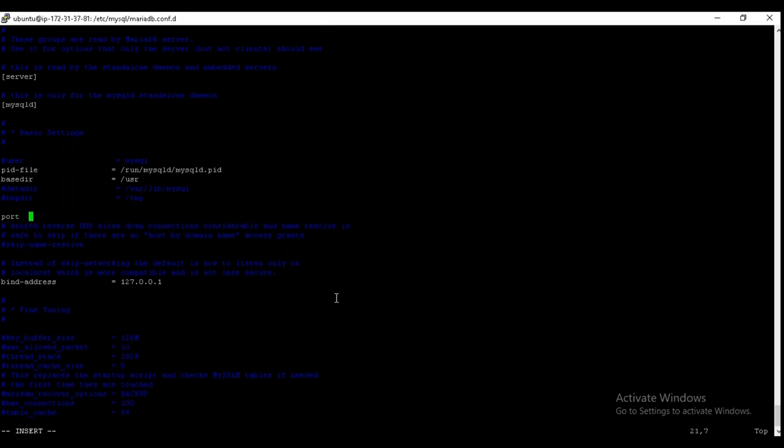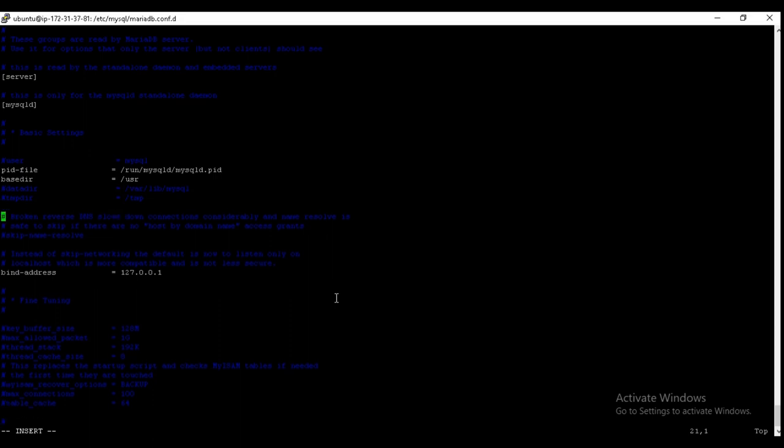We just need to add port. If you are using a custom port or different port other than the default port that is 3306, then you can just enter here. Otherwise skip it. For bind address, this is important.